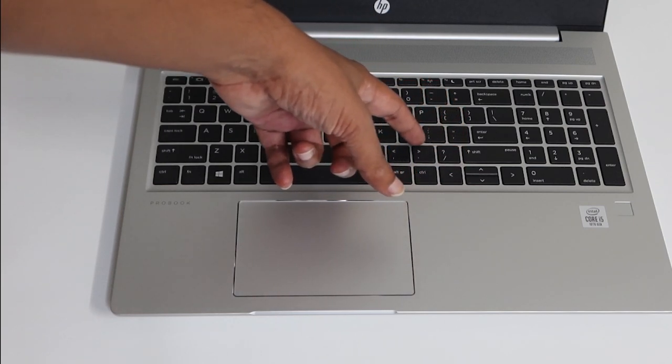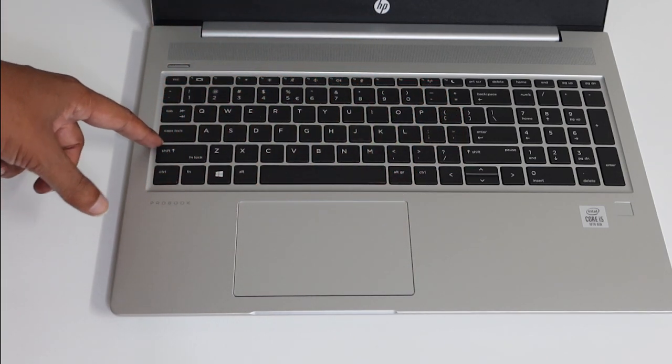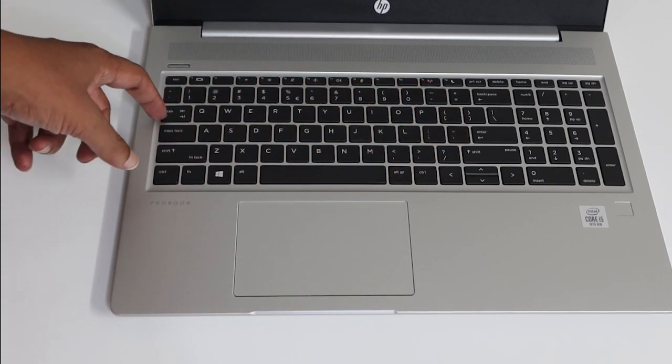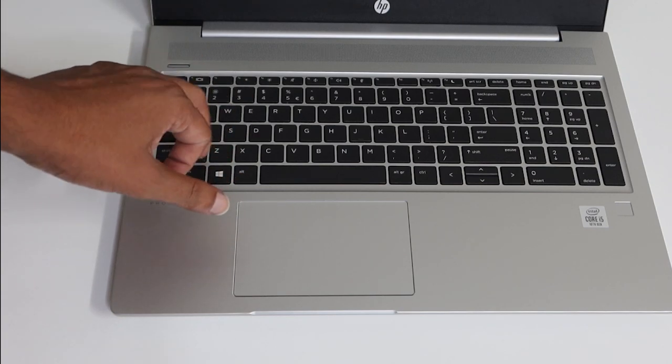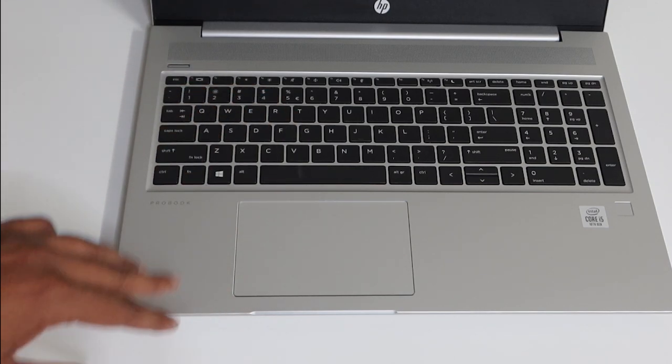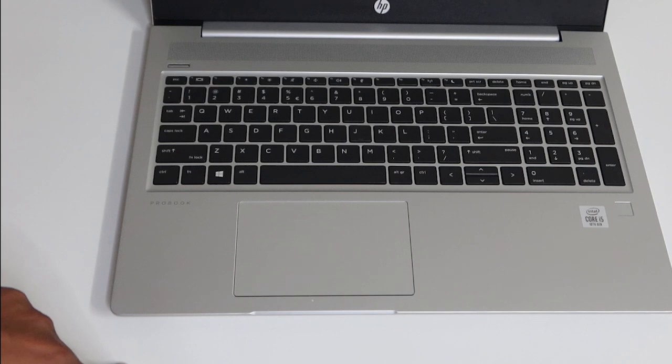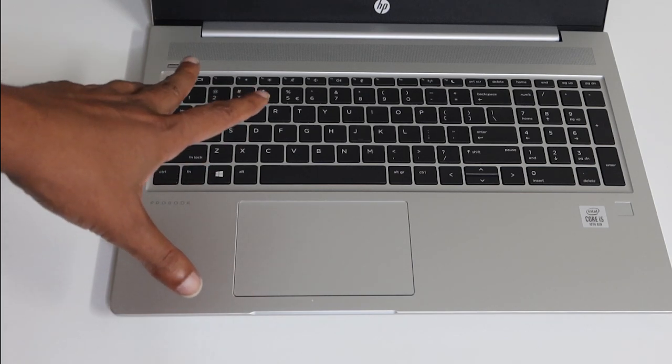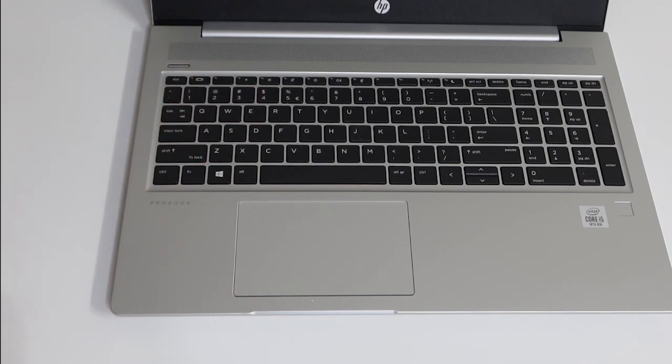And this keyboard here is spill-resistant, which means that it has these little gaps that is covered between what we call the chiclets or the keys of the keyboard. And this prevents little splashes from actually entering the motherboard.